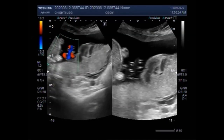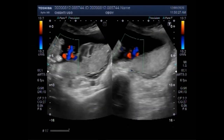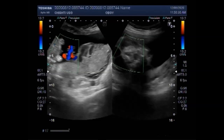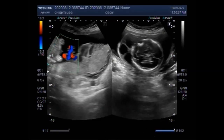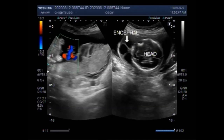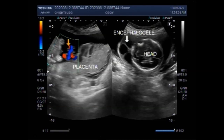The blood flow in the umbilical cord appears to be normal. This is an interesting video for learning purposes, as it shows a combination of multiple fetal anomalies in a single case. You can find some important information in the description of this video. Thanks for watching — please subscribe to the channel and click the like button if you enjoyed this video.